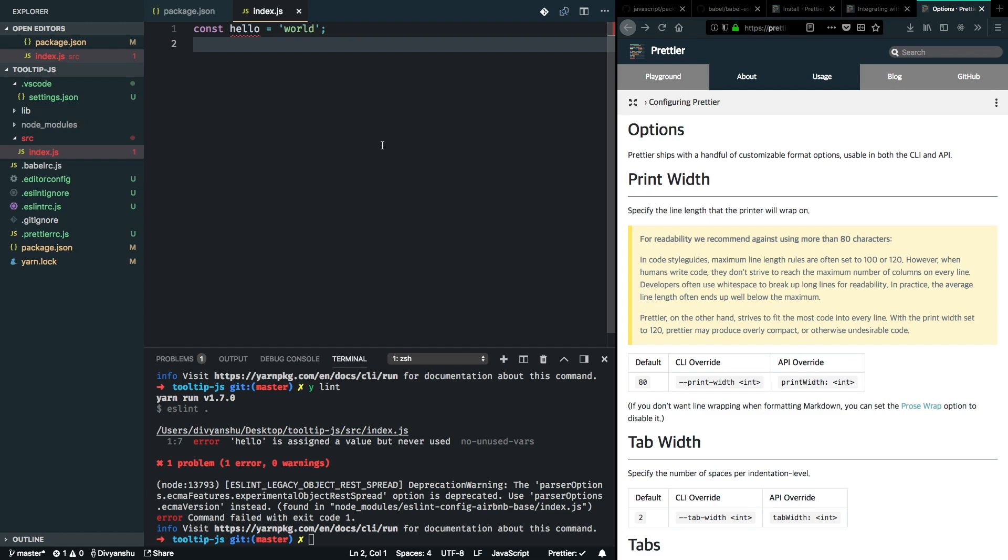So now we are good to go with EditorConfig, ESLint and Prettier. See you in the next video.